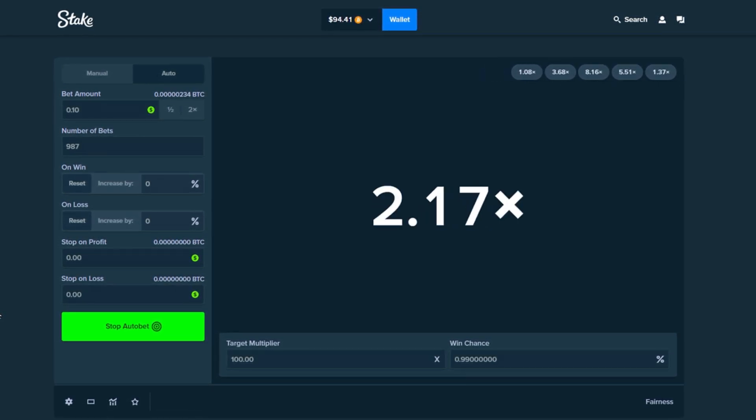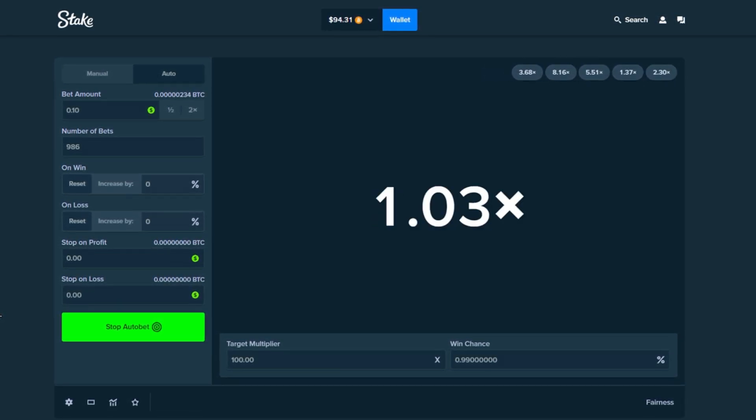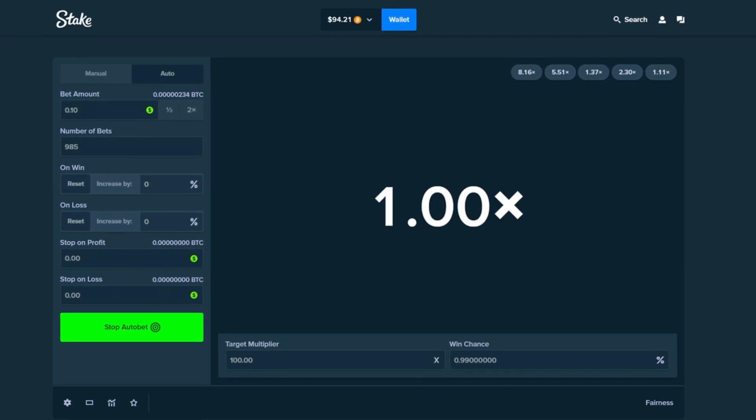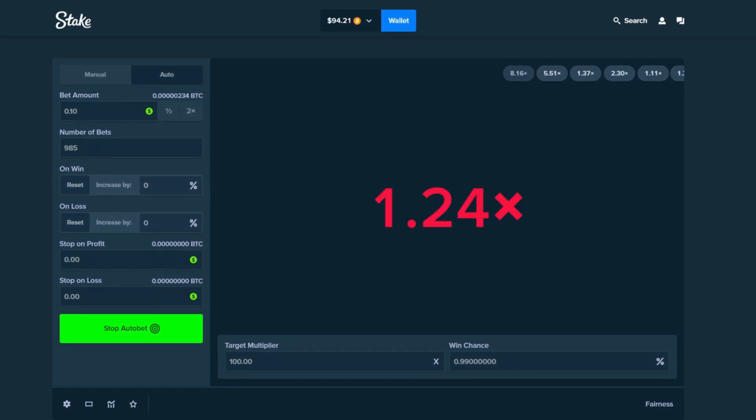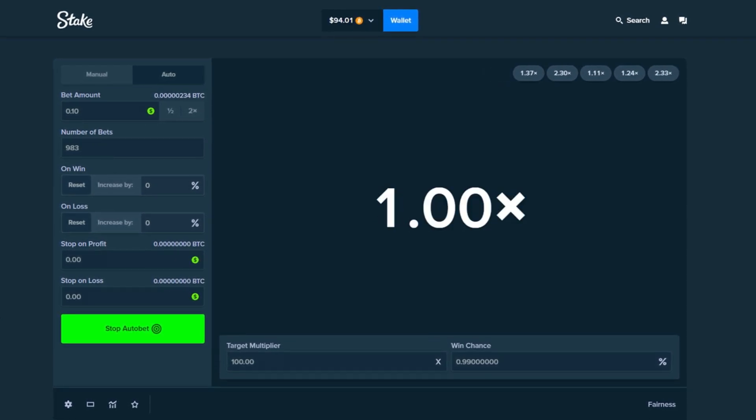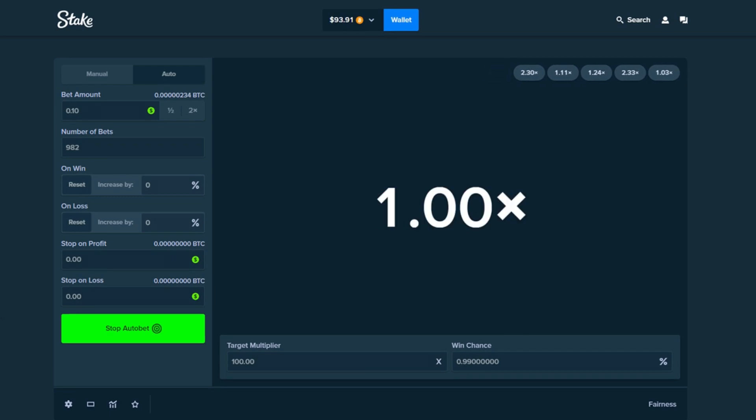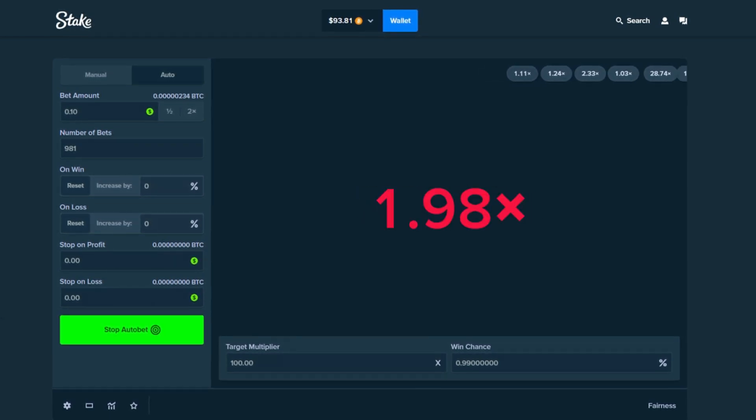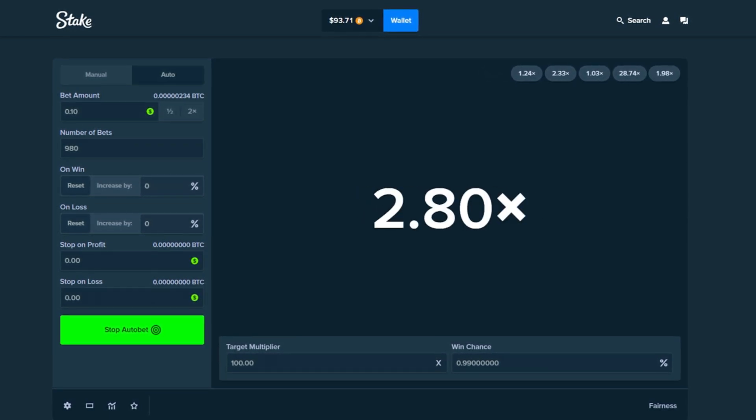I just want to make sure that we hit all of these thousand bets because that's the whole point of the video to see if we end up making profit or not. So that's why we are starting off with 10 cents.